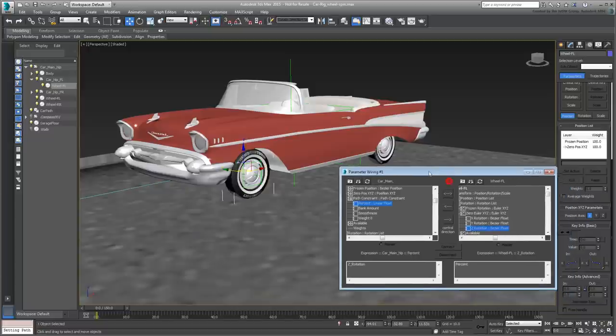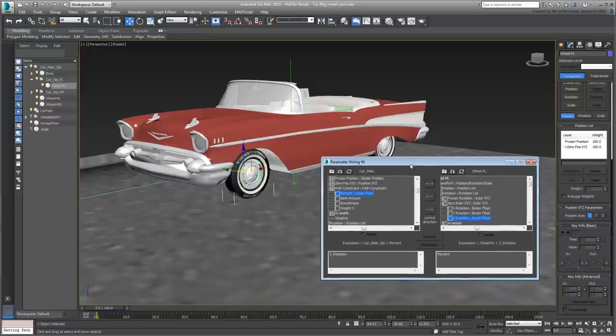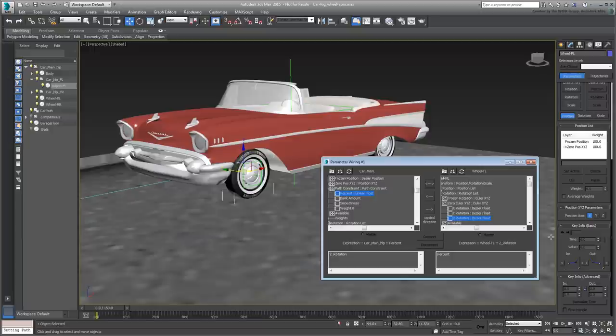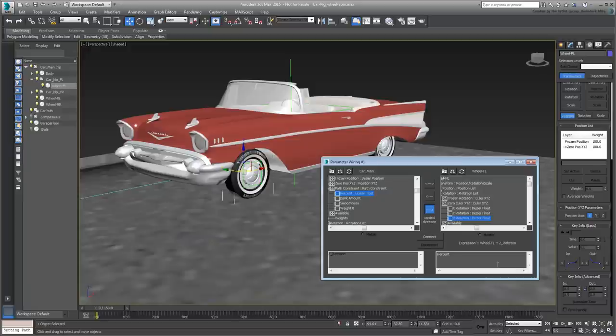First, you need to choose a link direction. It can be one-way or two-way. In this case, the rotation of the wheel is based on path travel, so we'll set it one-way where the Main Helper controls wheel spin.